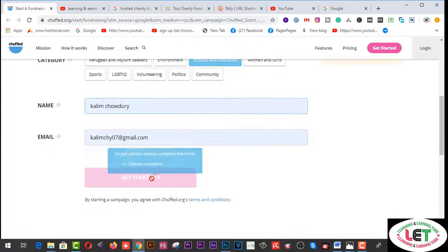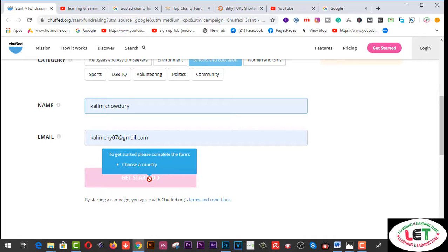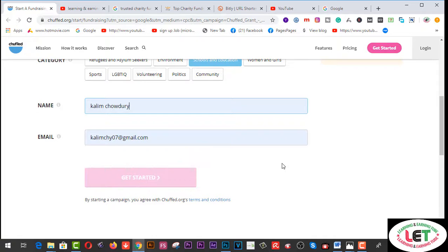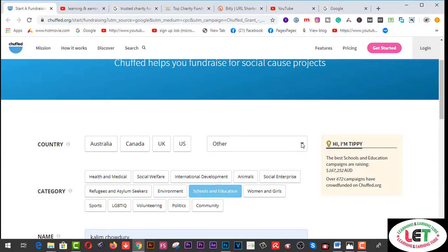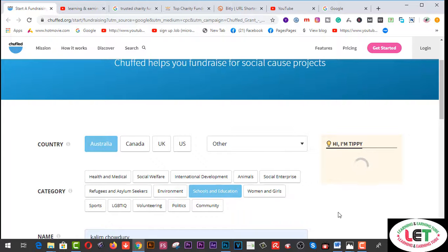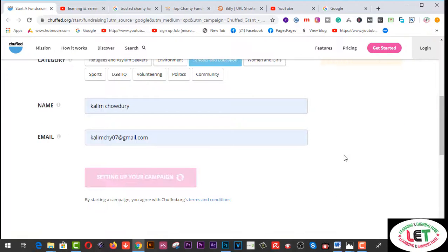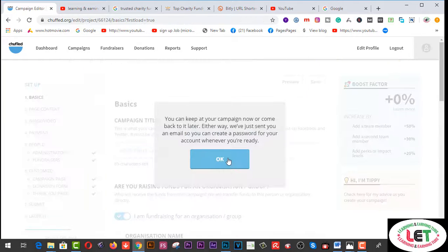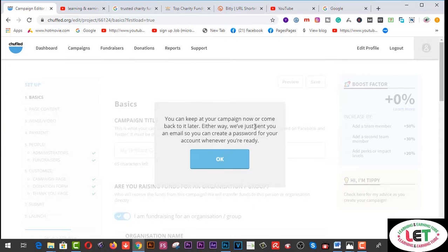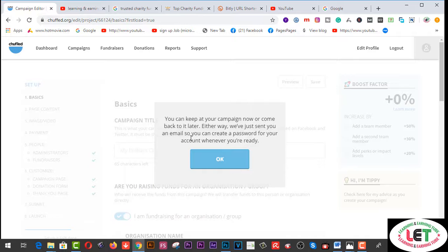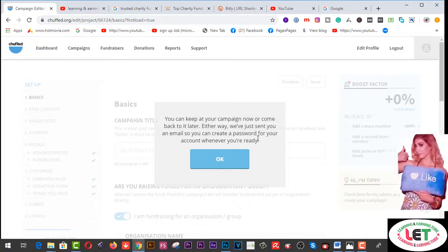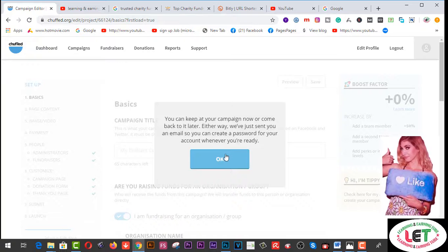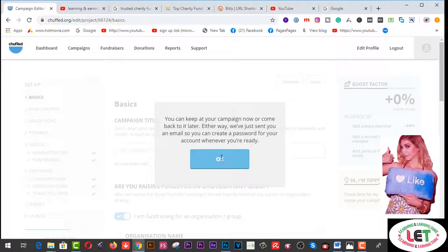Your name you have to write down here, and then this is my valid email address. To get started please complete the form. Source account - you have to choose any type of country from here, I'm going to choose Australia. Click on Get Started here. Here is the message: You can keep editing your campaign now or come back to it later. Either way, we have just sent you an email so you can create a password for your account whenever you are ready.